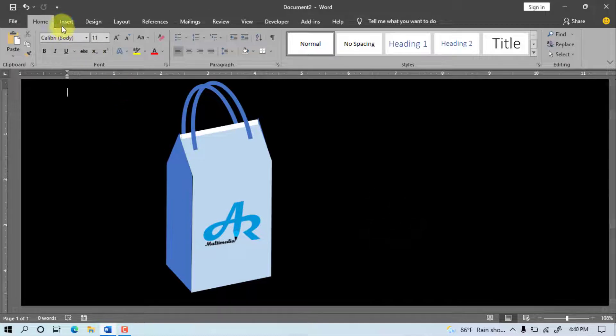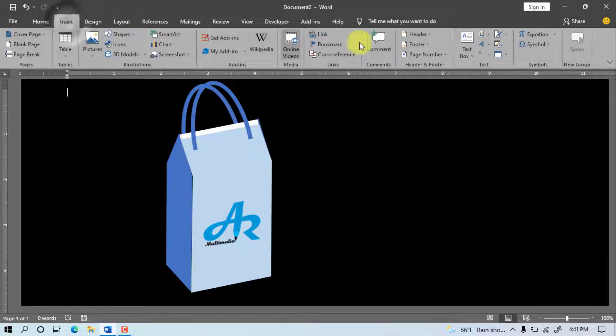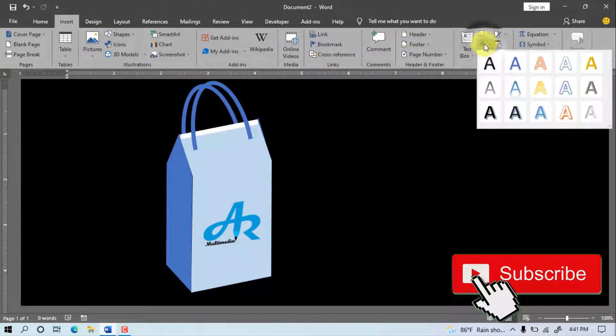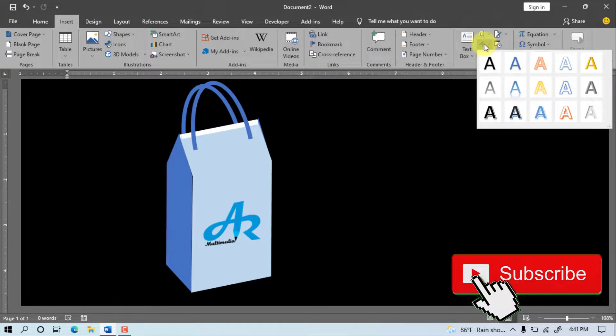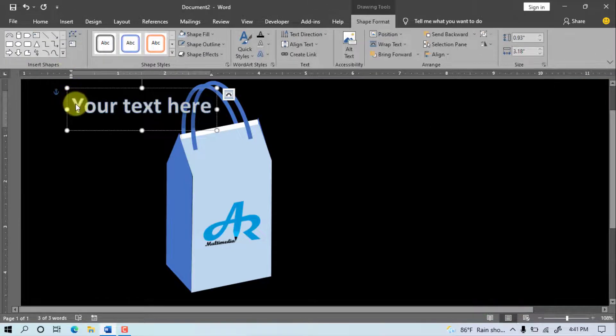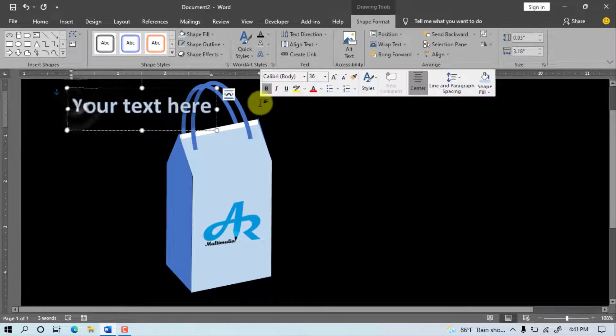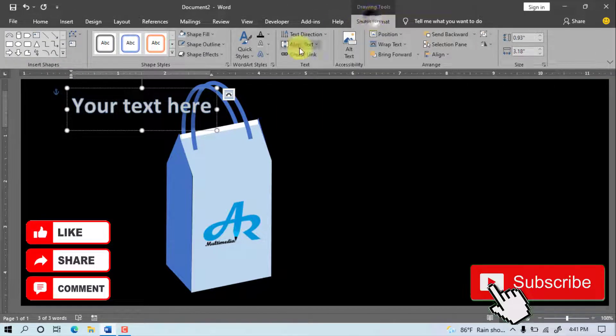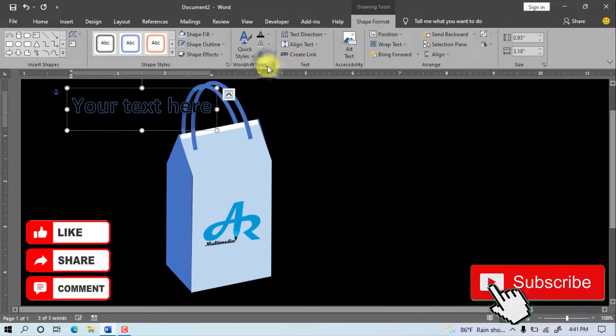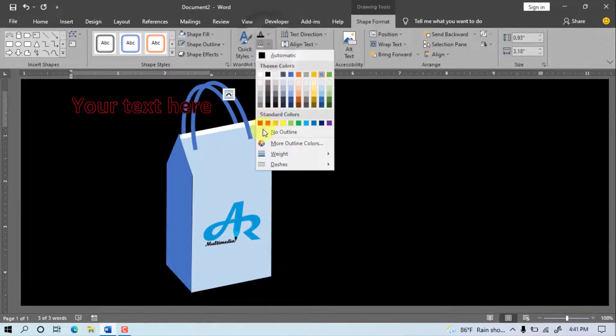Go to Insert, WordArt, select WordArt. Select the text. Shape Format, Font Color, select outline color, No Outline.